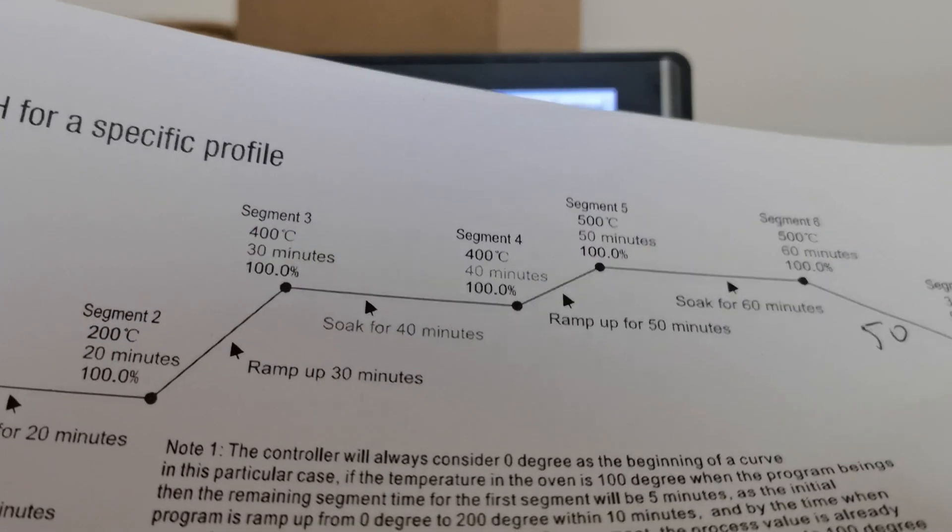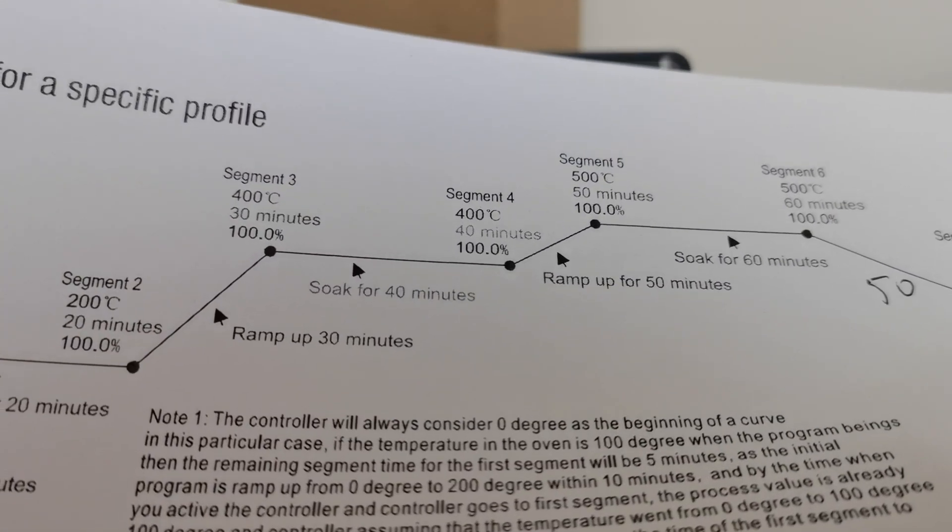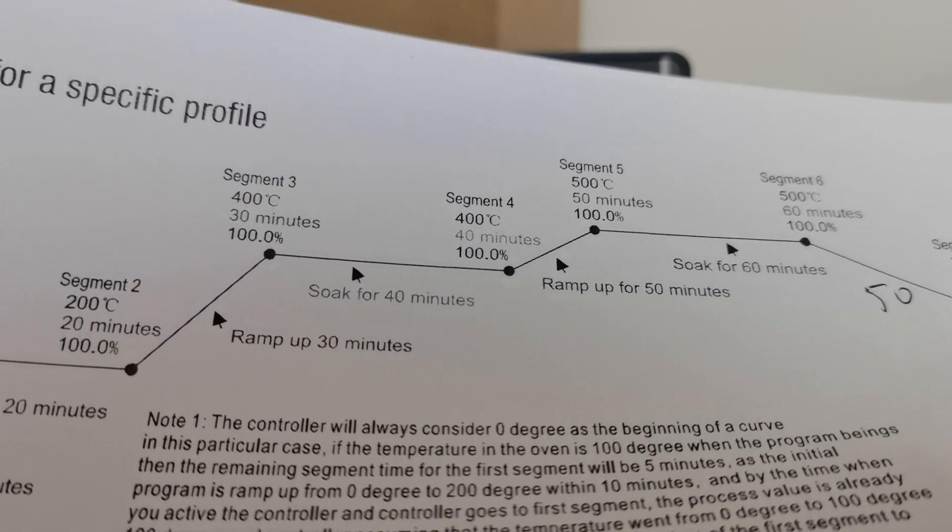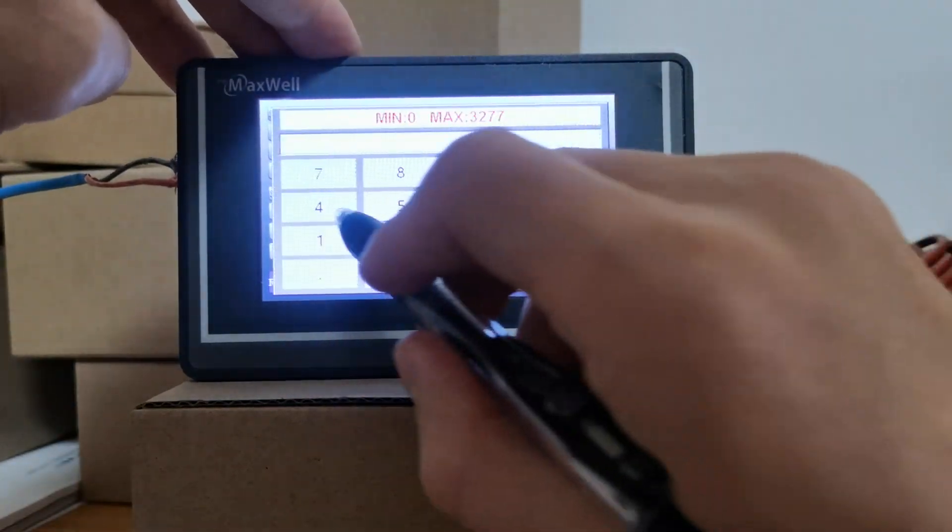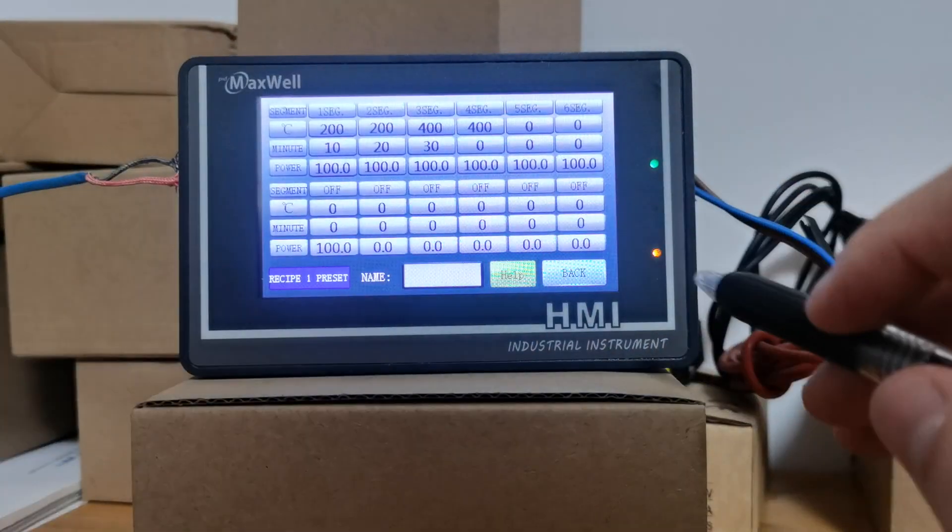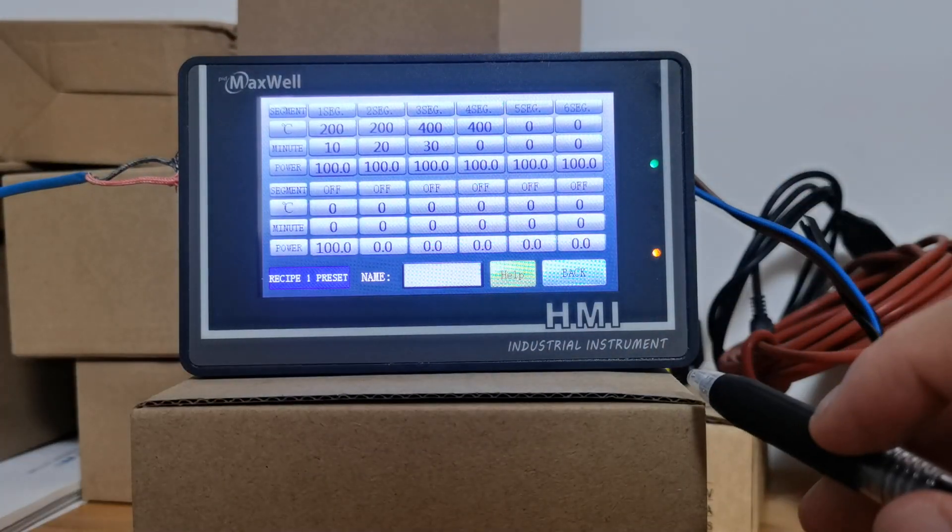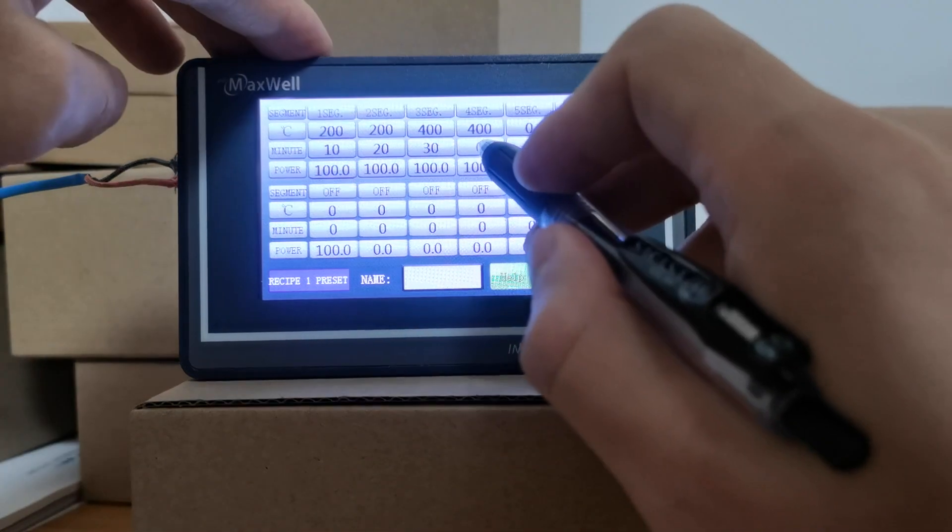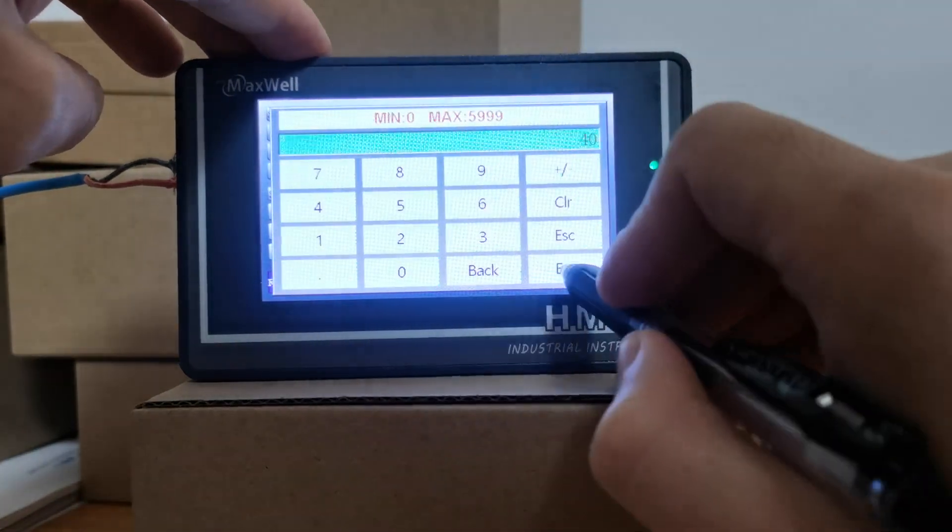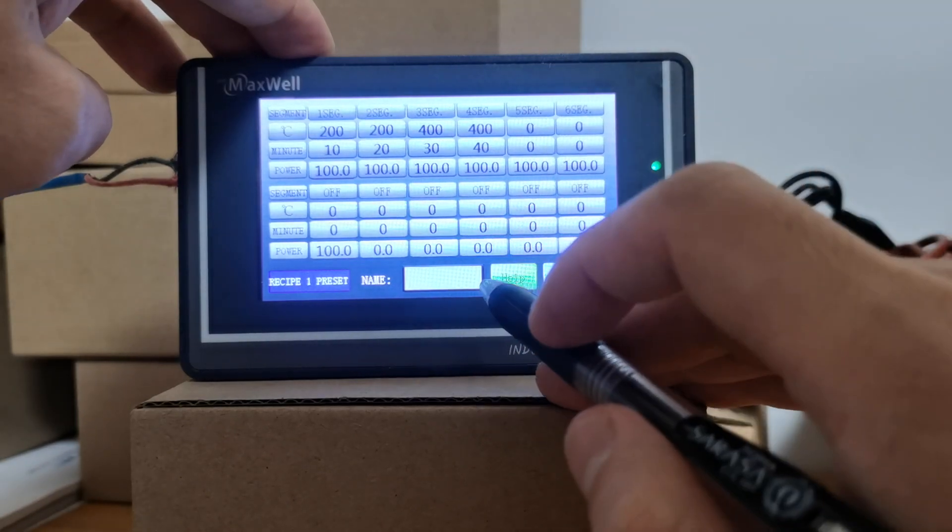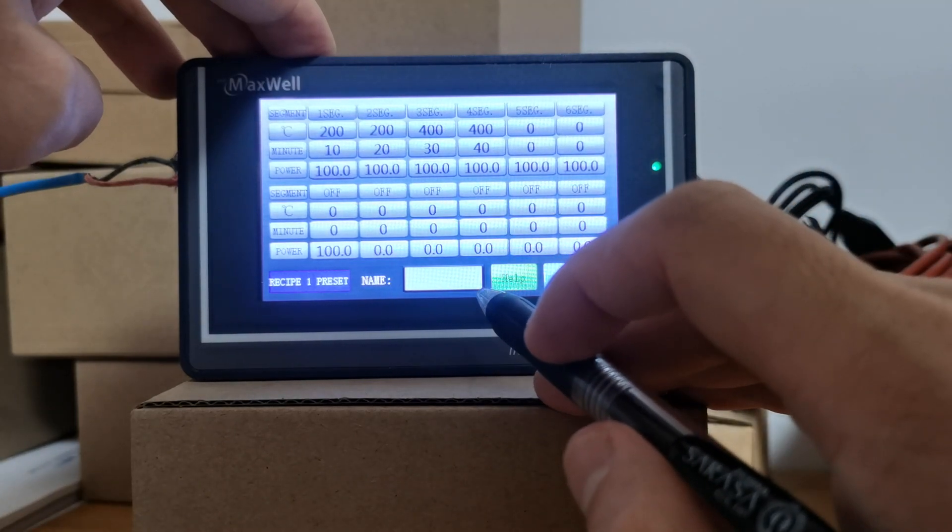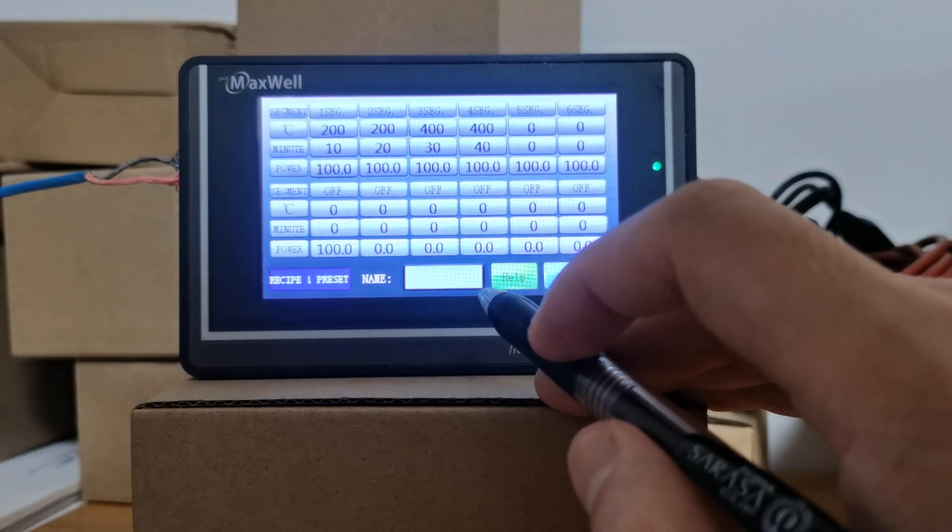It's pretty much the same for segment four. Segment four: 400 degrees. 400 degrees and keep the temperature at 400 degrees for 40 minutes.